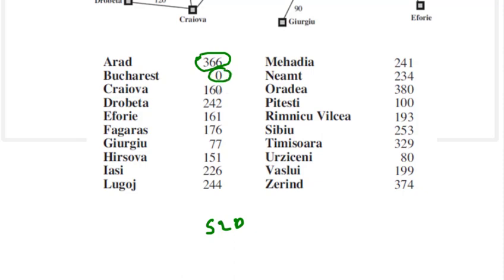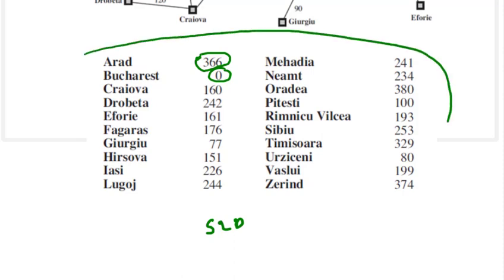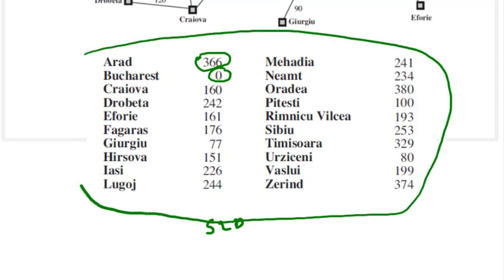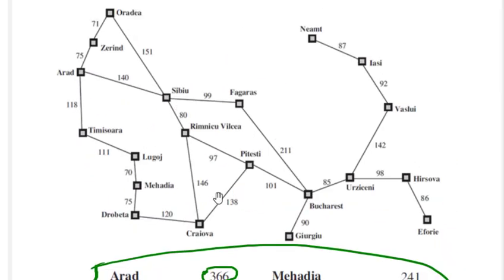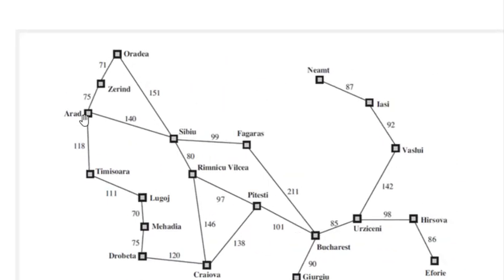From Craiova it is 160, from Drobeta is 242. So this heuristic information is also given to us so it makes the search better, you can go to the proper path using this. There may be many paths to reach Bucharest, we can see from here we can reach Bucharest through various paths so A star let us see how A star gives us.